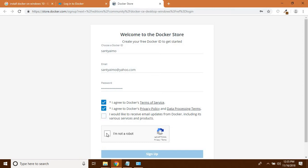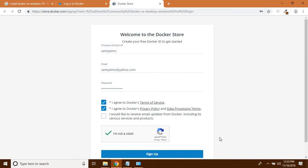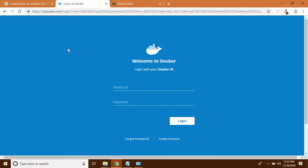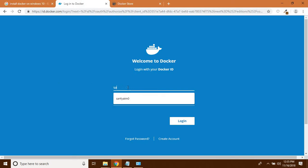Click 'I am not a robot', and after that click on the Sign Up button. Since I am already signed up here, I am not going to create a new account. I am going to click on Login.